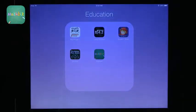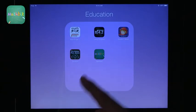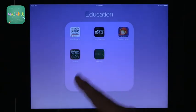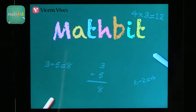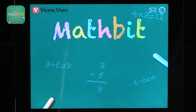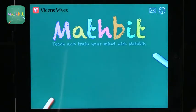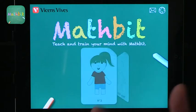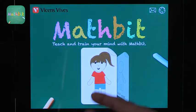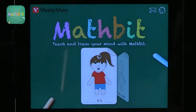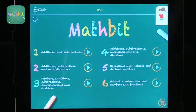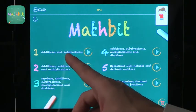The first app I want to talk about is called MathBit. MathBit is a math practice app. You can get certain levels for free and then you have to pay for extra levels, so you do have to consider that. You can also have multiple users on one device, which is always helpful.